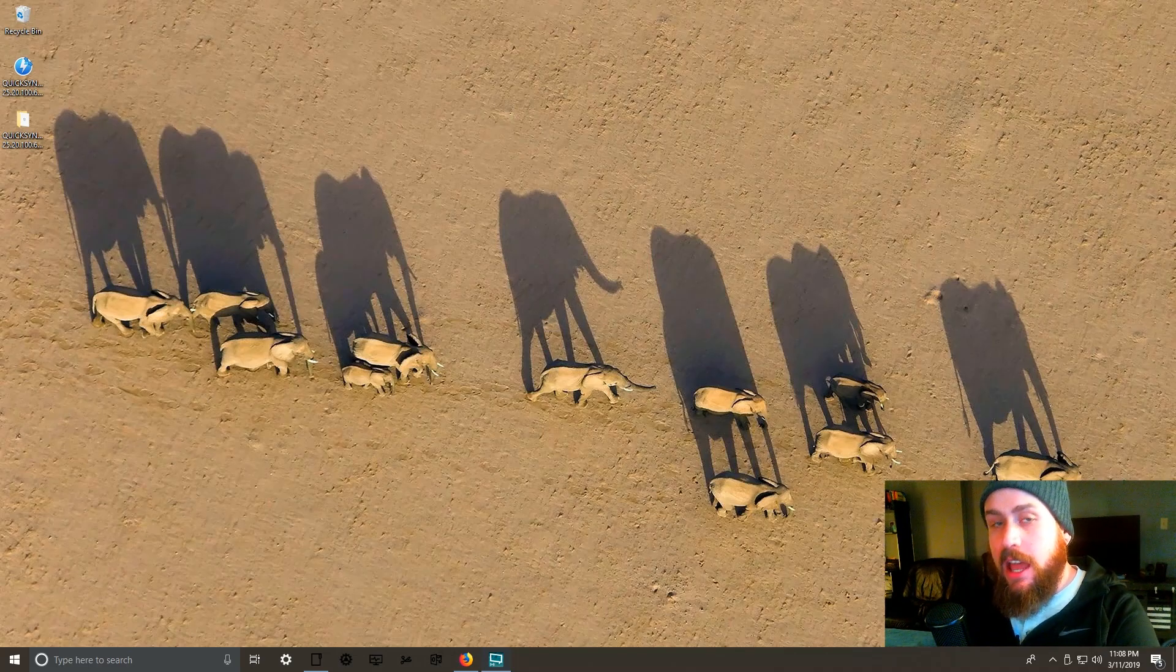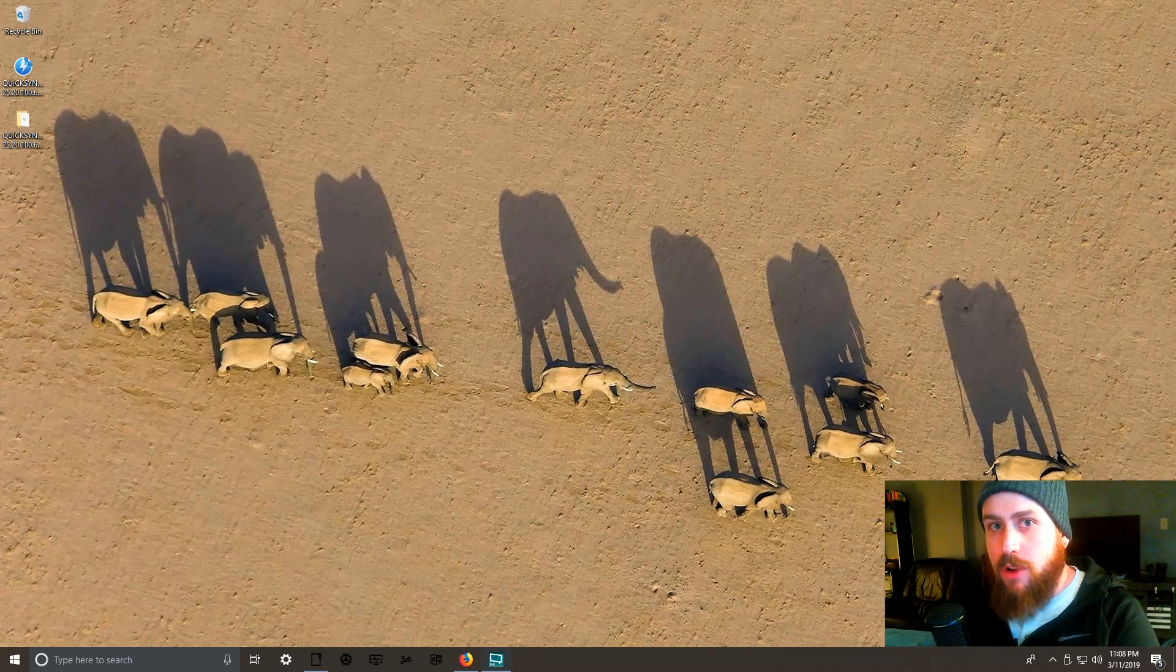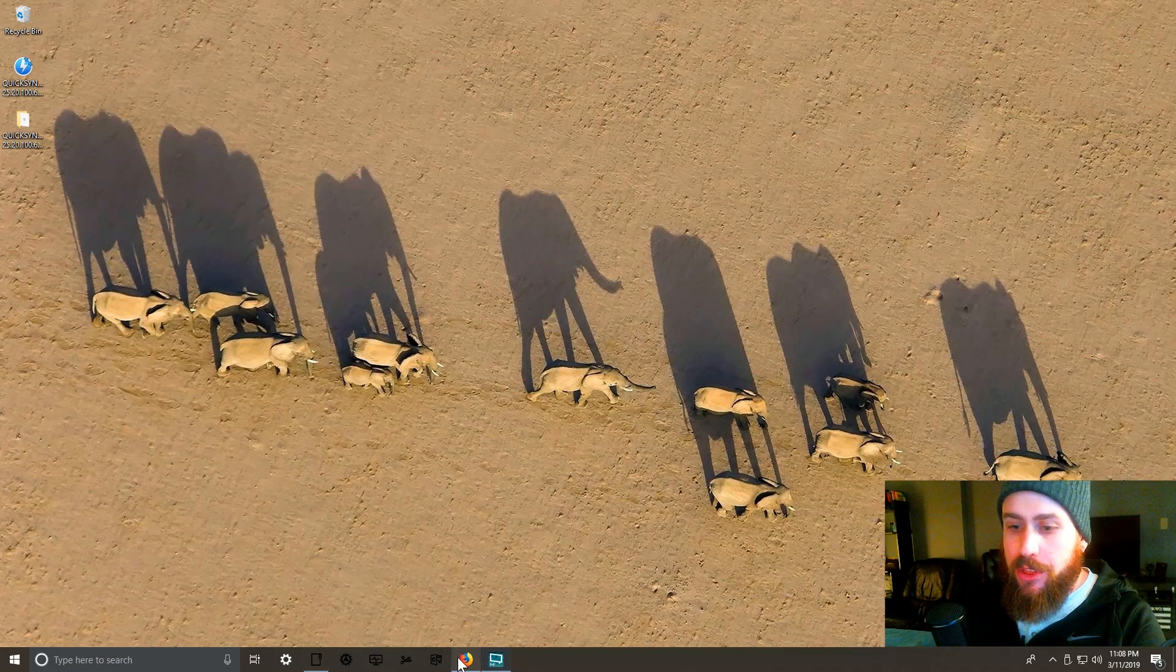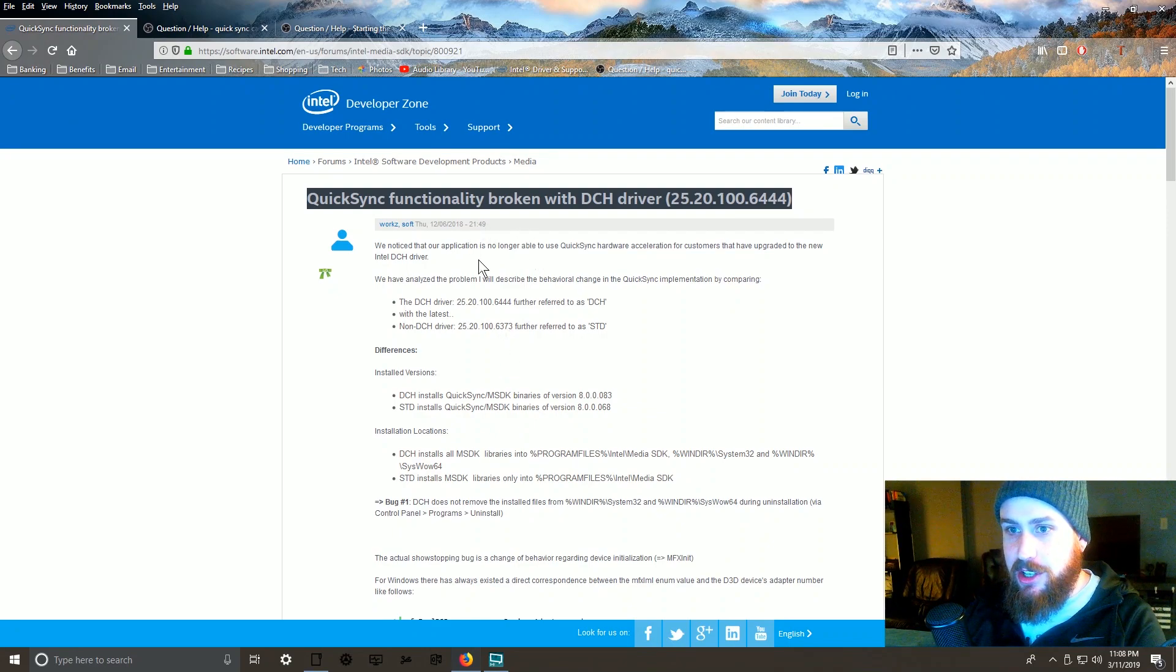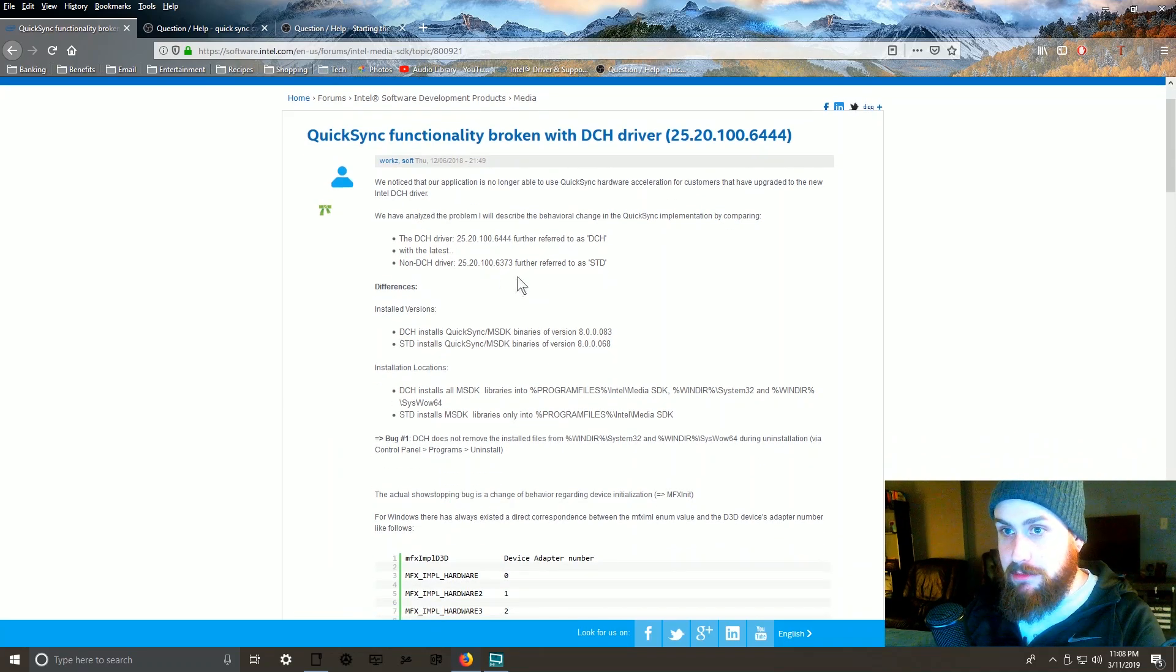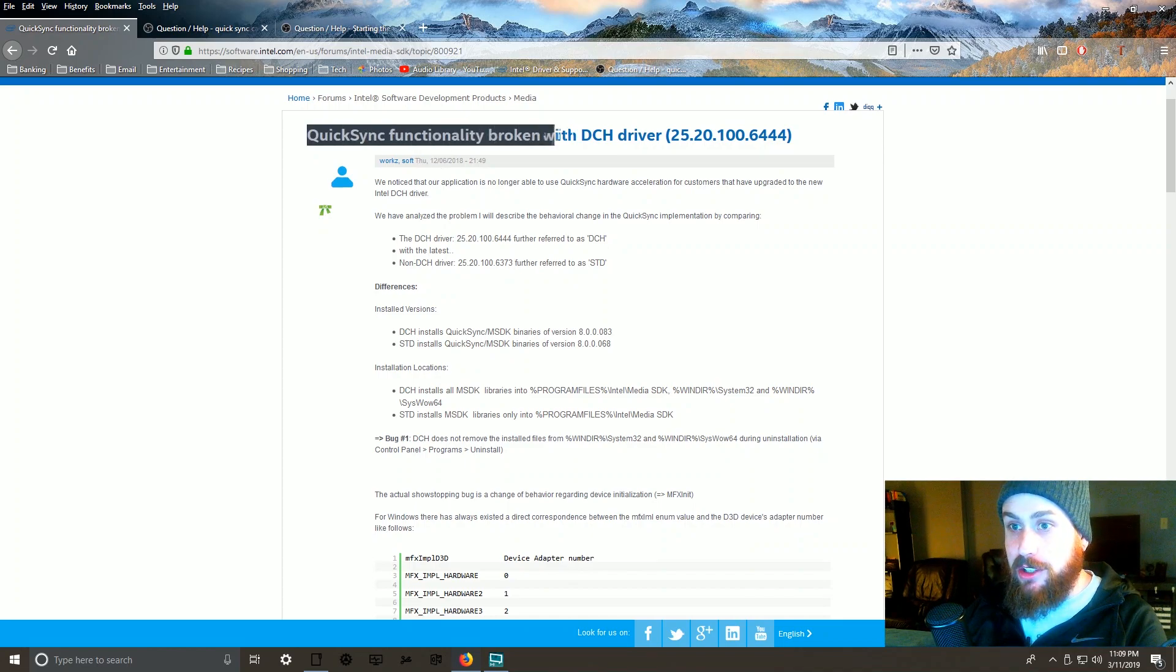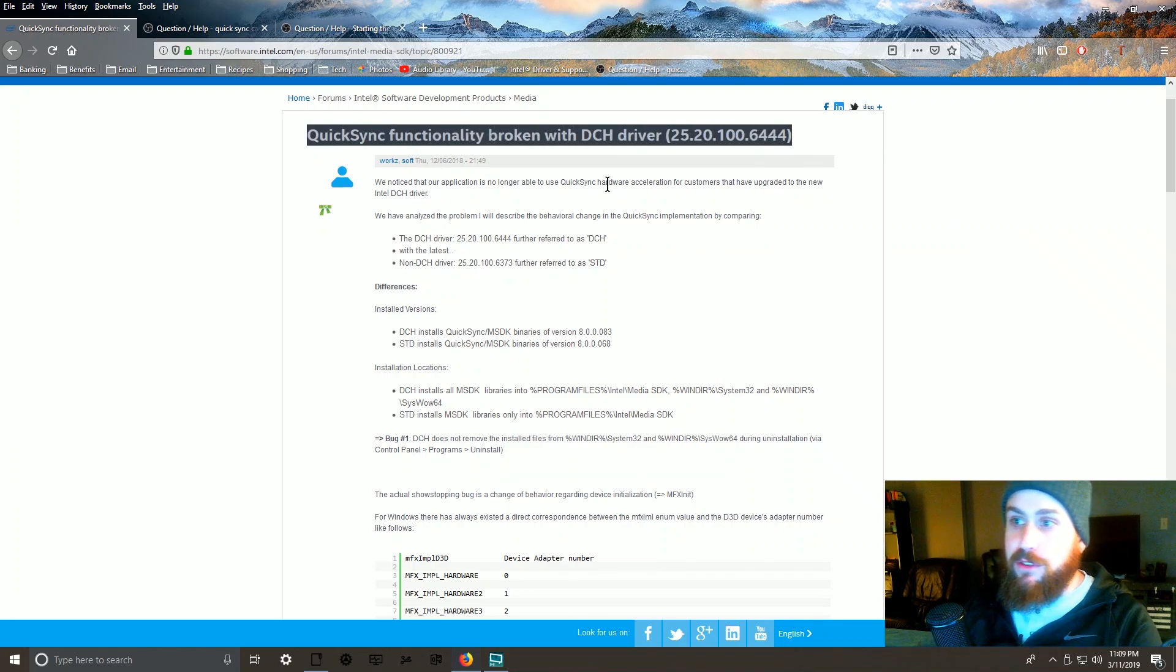That's probably the reason your Quick Sync video stopped working - your drivers are too new. That's the problem. With an update that Intel released in December of 2018, they broke the Quick Sync functionality. So with driver...